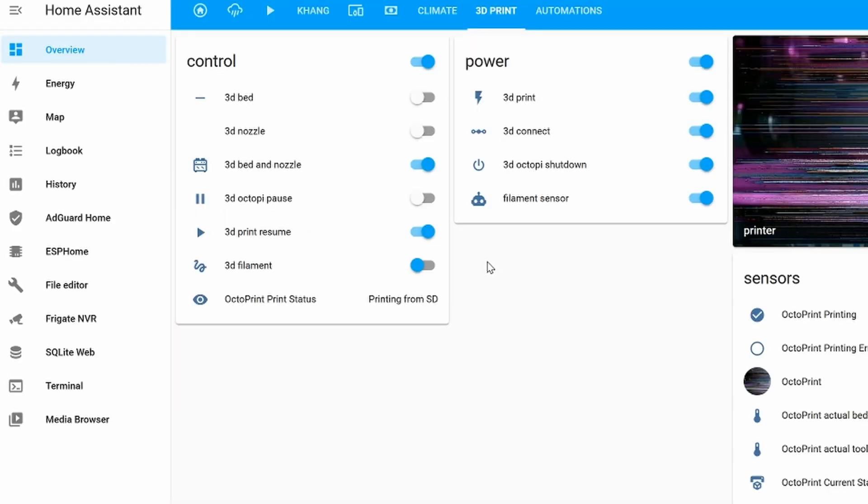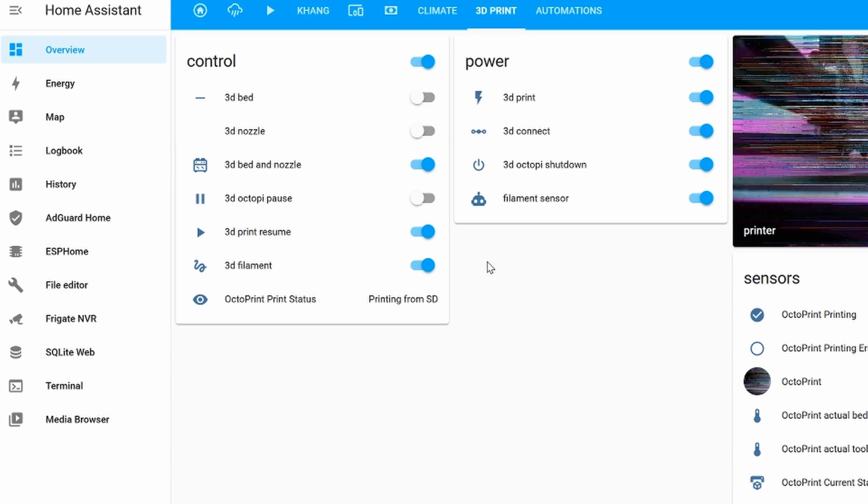We got the hard part done. Now comes the harder part, getting it all into Home Assistant.